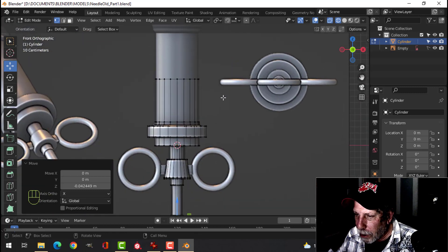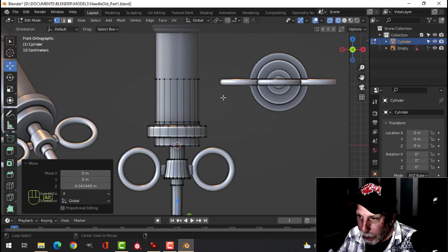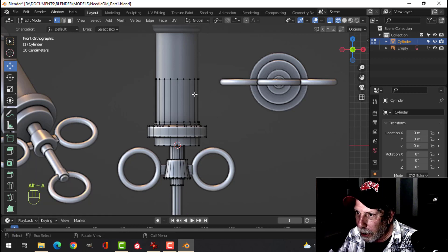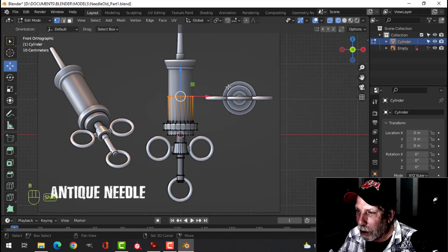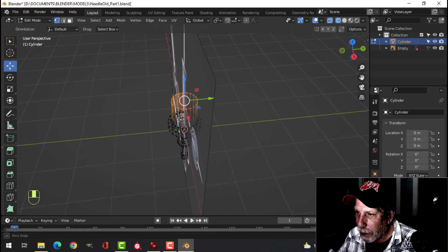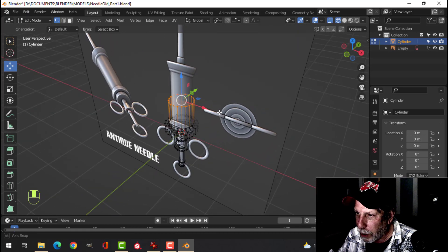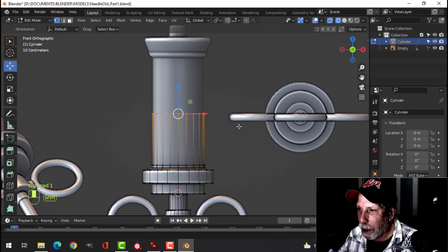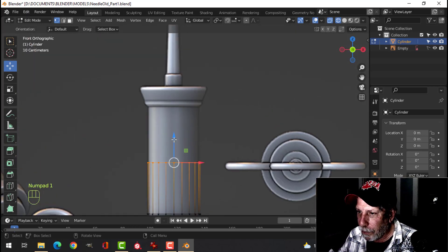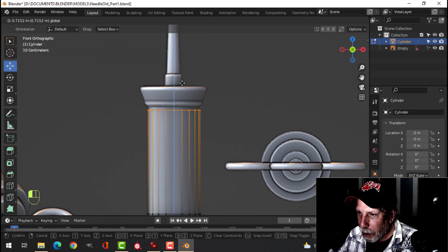Press Alt+A to deselect everything. B and box select all of these vertices — that's why we're doing this in wireframe — and pull it up to here.